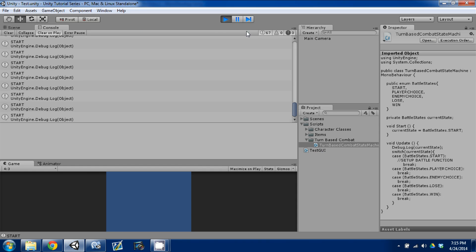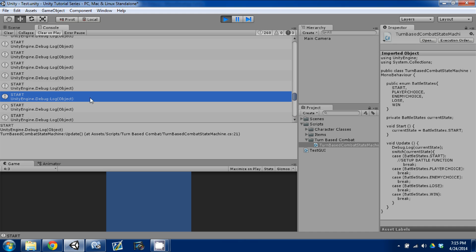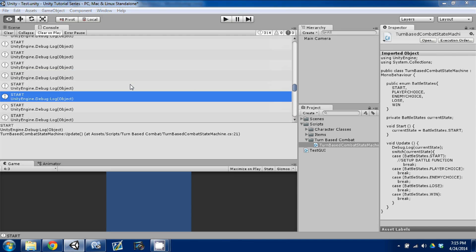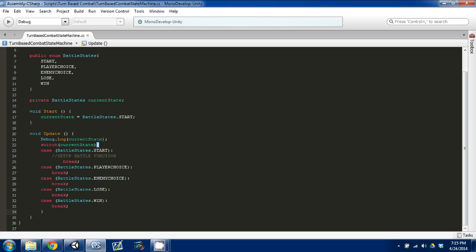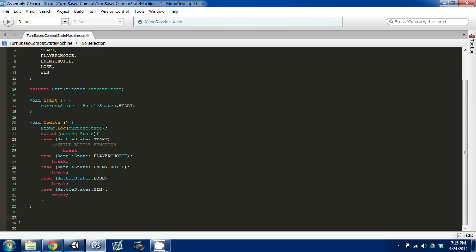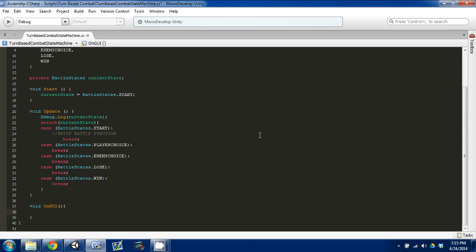I'm going to stop the game, go back in, and create a button. When I hit the button it's going to switch our case to PlayerChoice. I'll create a void OnGUI function — this is kind of how you can set up your menu later on. When the player chooses a move and executes it, we'll switch states and go to EnemyChoice. I'll use GUILayout.Button with the label 'Next State'.